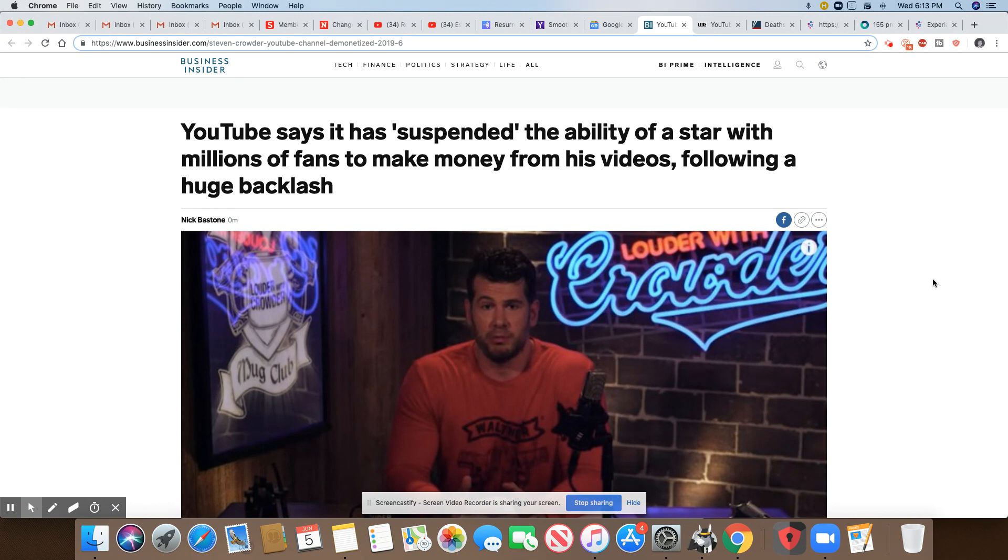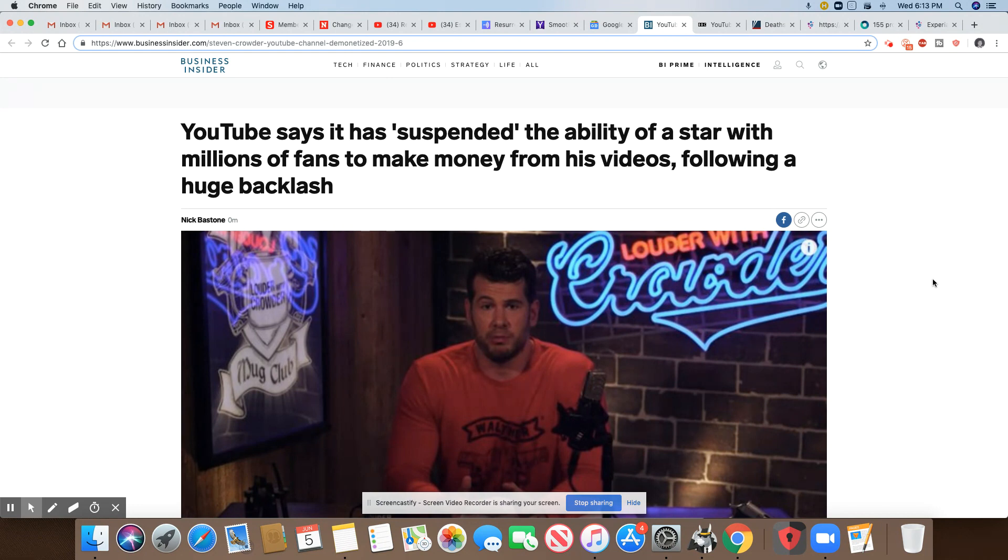I knew that was going to happen. I told you he was going after somebody because the LGBTQ community, they have power, believe it or not, more than black people at this point in time. And I knew once this story got out, it was going to have some kind of impact. People were going to go after YouTube.